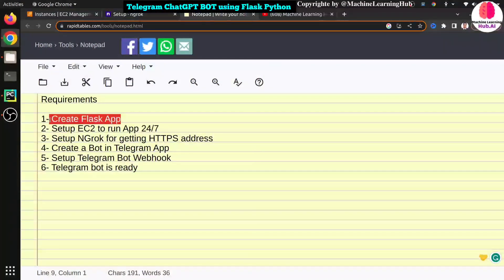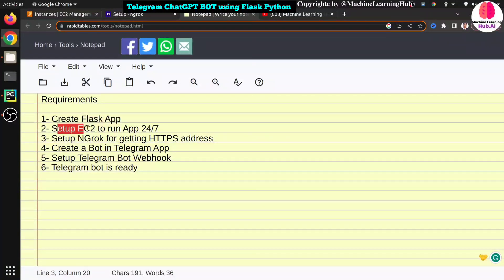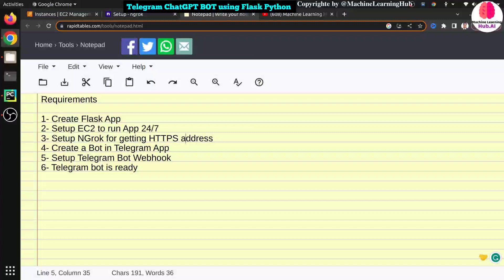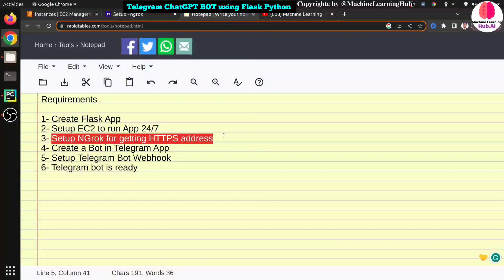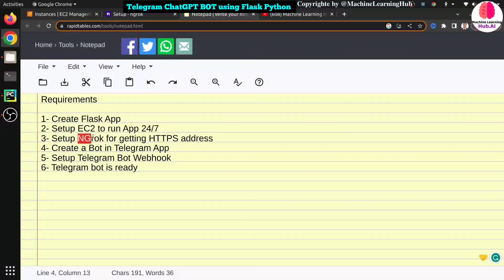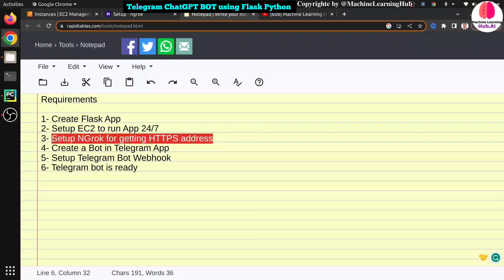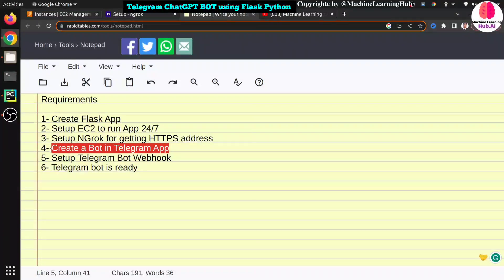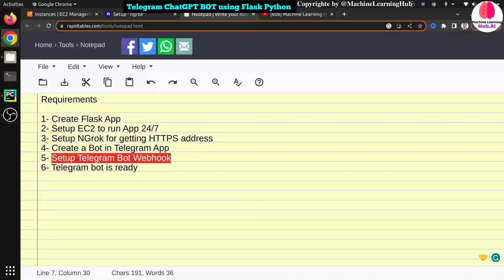Here's what we are going to do. First, we'll use a Python Flask application to manage our Telegram bot server. Second, we'll use EC2 to run our application 24/7 because we can't run this locally for a real-time bot. Third, we'll use ngrok. Many people asked why we use ngrok when we have an EC2 URL — the reason is EC2 only provides an HTTP URL, not HTTPS. Telegram requires an HTTPS URL for webhooks. Setting up HTTPS certificates on EC2 is complex, so ngrok provides the HTTPS address. Fourth, we create the Telegram bot in the app. Fifth, set the webhook. Sixth, use the bot.